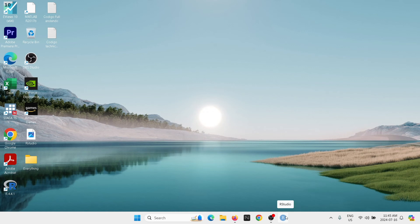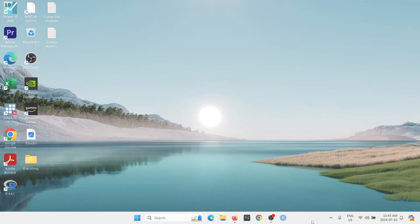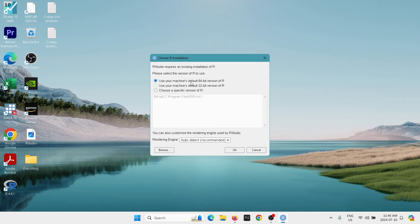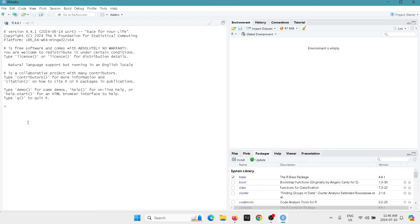So now I have here the shortcut and we're going to open R Studio. Now when you open R Studio, you're going to get this window. You're going to use your machine's default version of R. We're going to select OK and here we have R Studio installed.